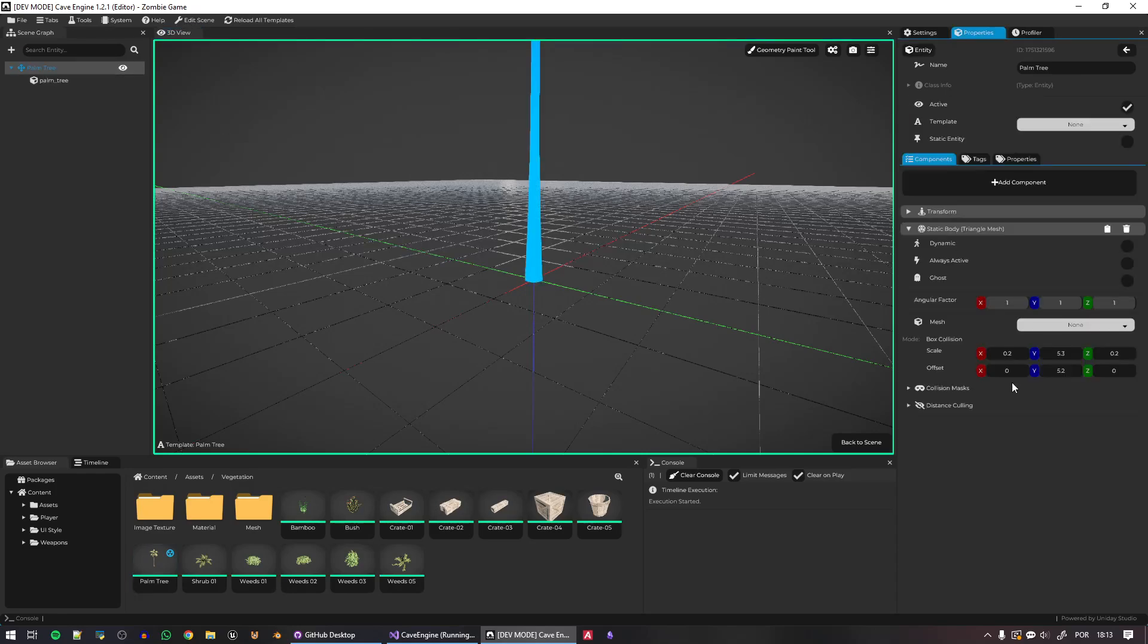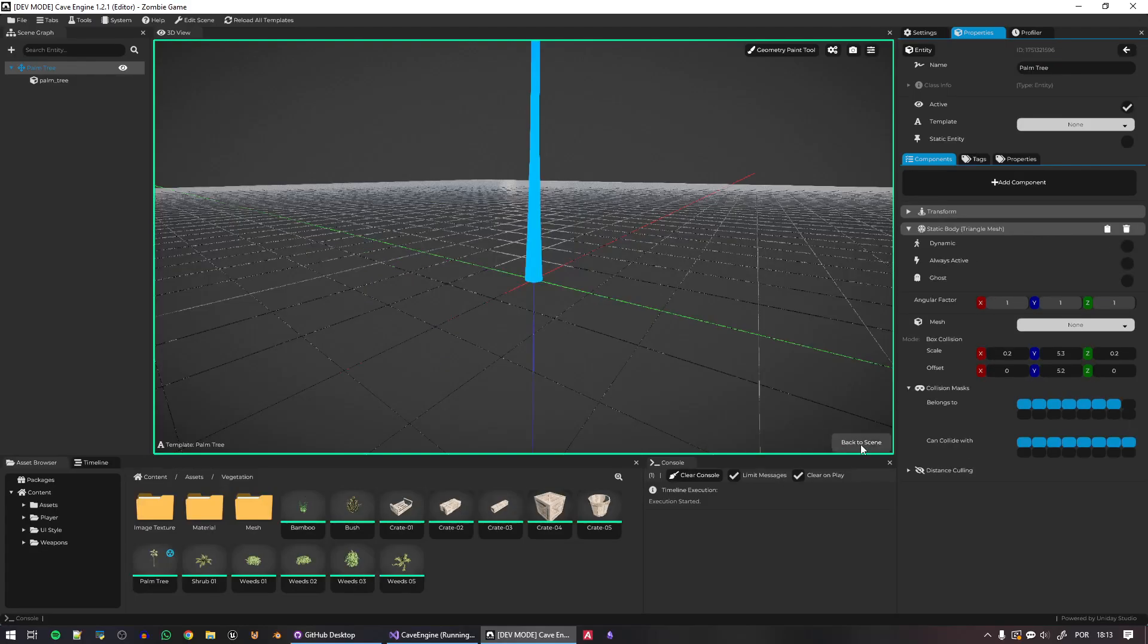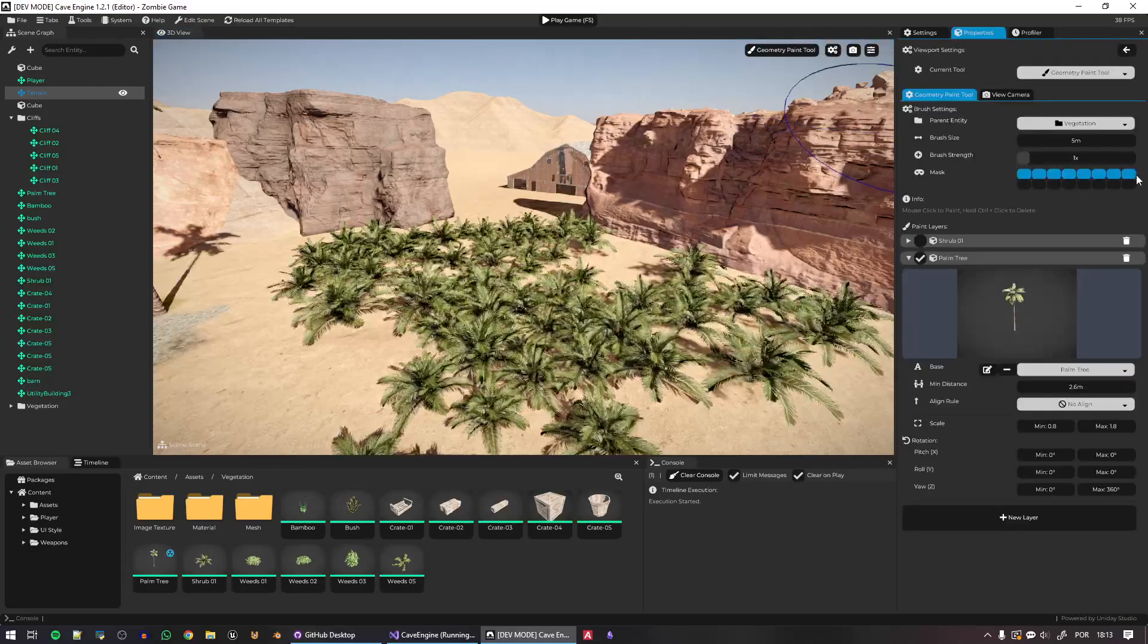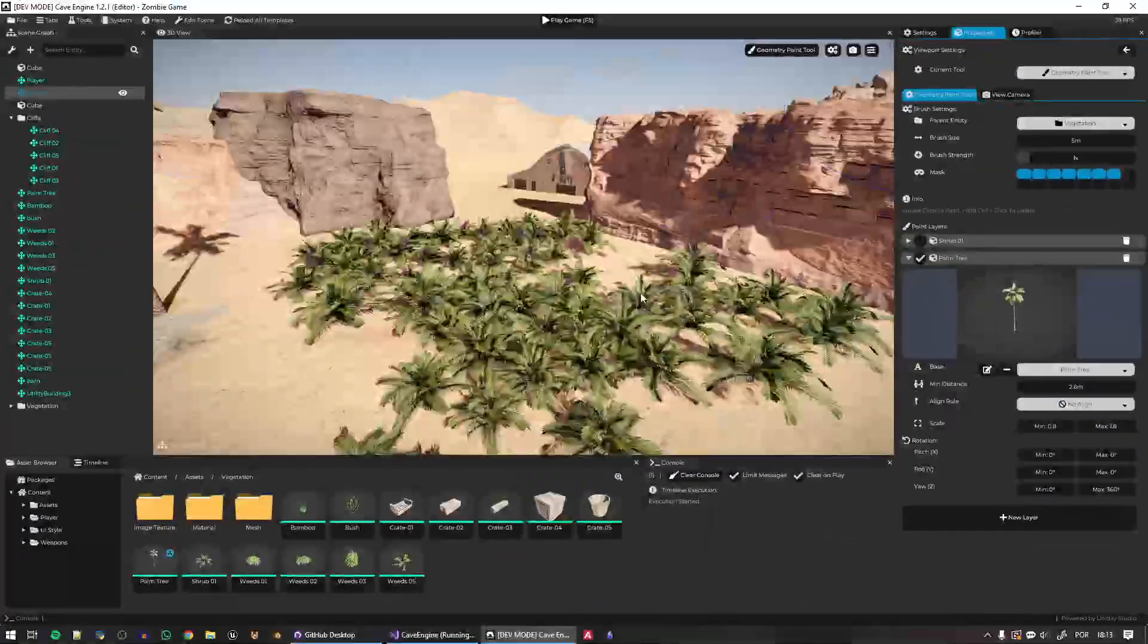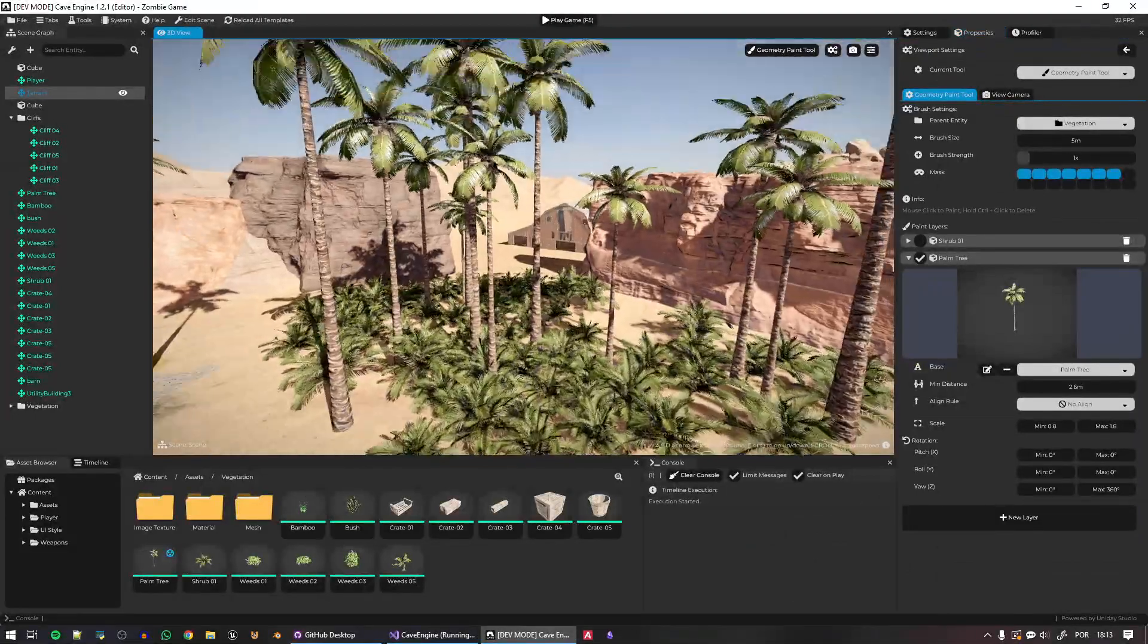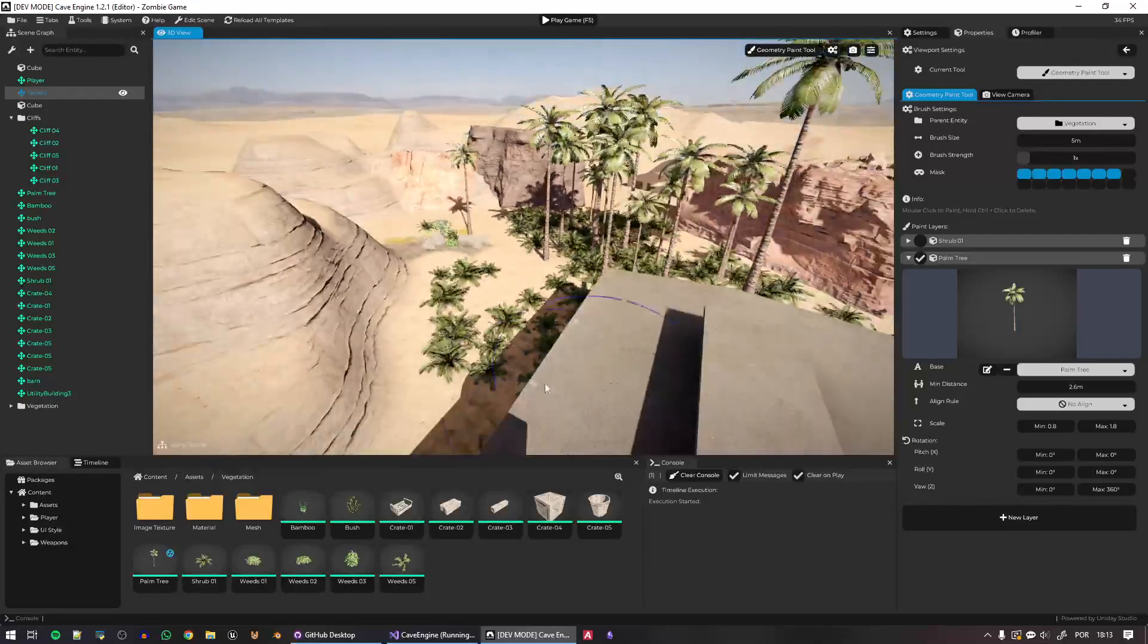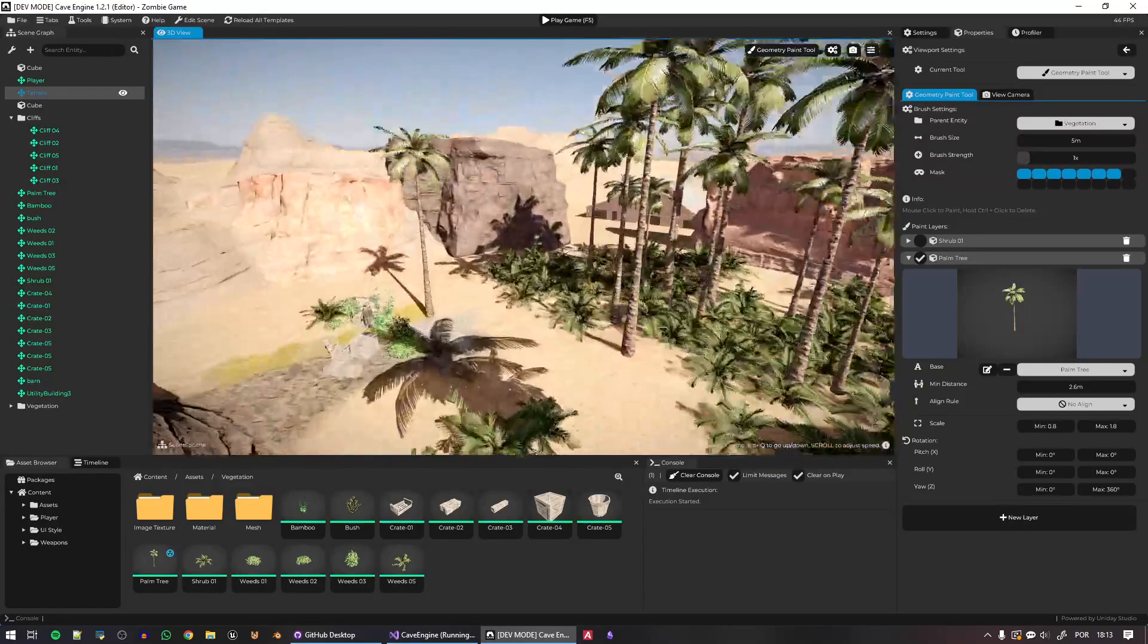Going to the collision masks here. Let's make it not belong to bit 7. This is very common in Cave. Now back to the geometry paint. I will click here to not paint on bit 7 of the collision masks. And now this problem is gone.